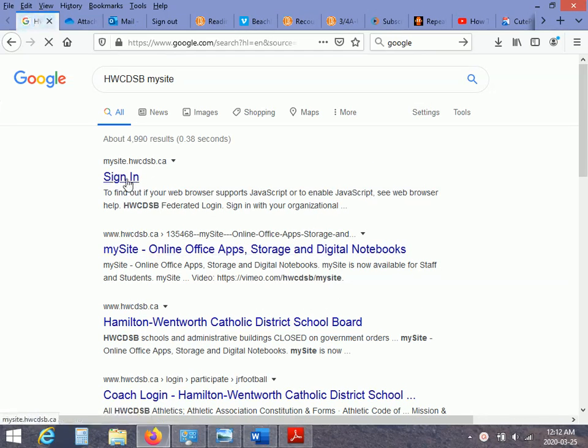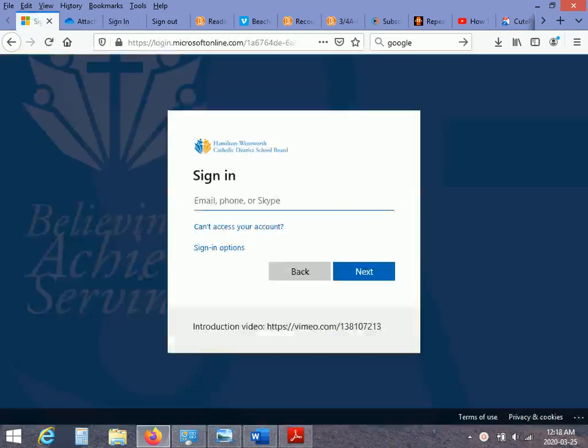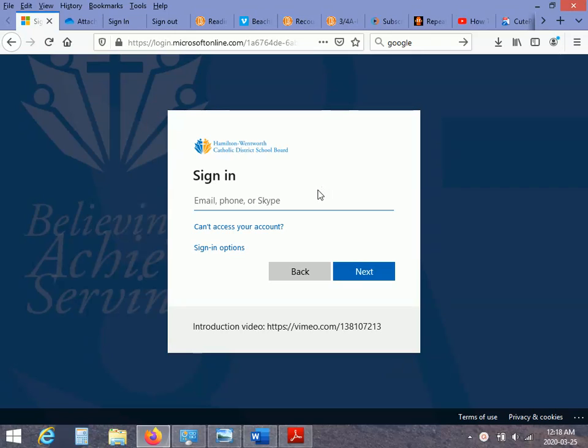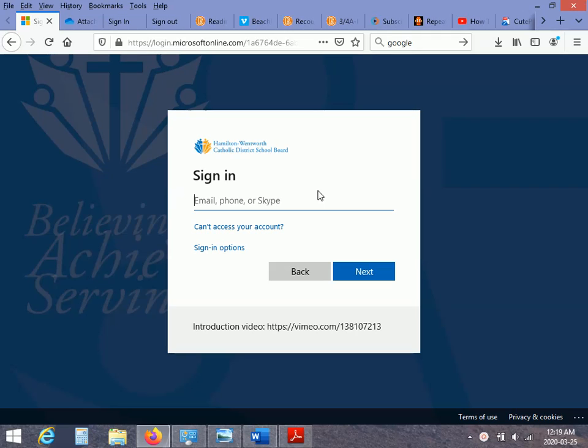Go to sign in. And you will come to this page right here. It'll ask you to sign in. So you're going to use the password that I gave you just before the March break.